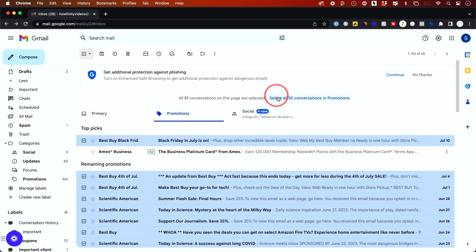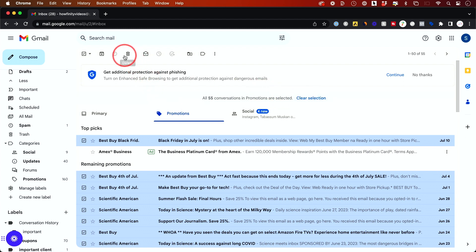Or you could also select all conversations, and then go ahead and press delete right over here, and you're done.